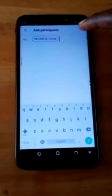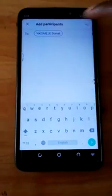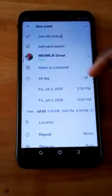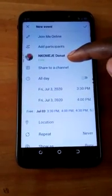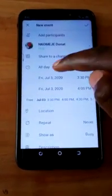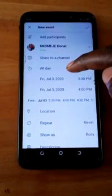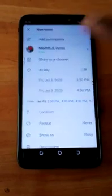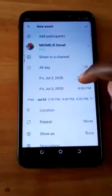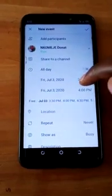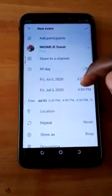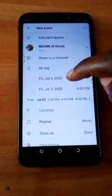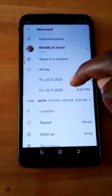Then you click here to add a participant. So Homage Donut is already in my scheduled meeting. Here I choose whether my meeting will be every day or only today. Here I schedule which date and which time I want this meeting. Today we have Friday, July 30, 2020.